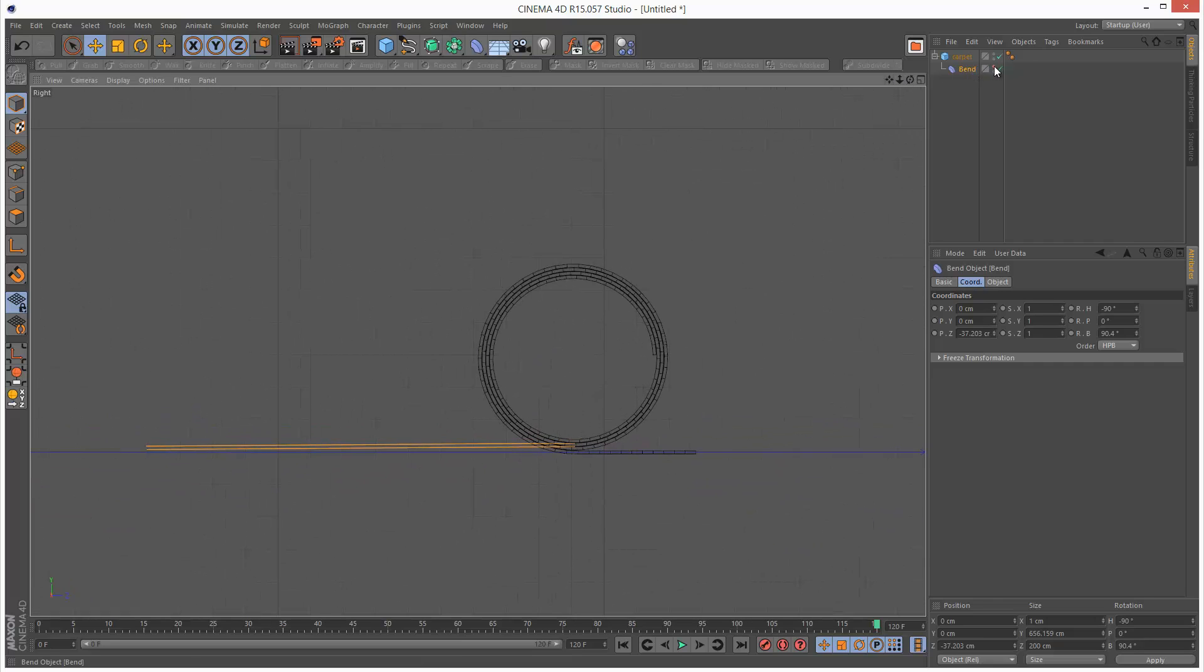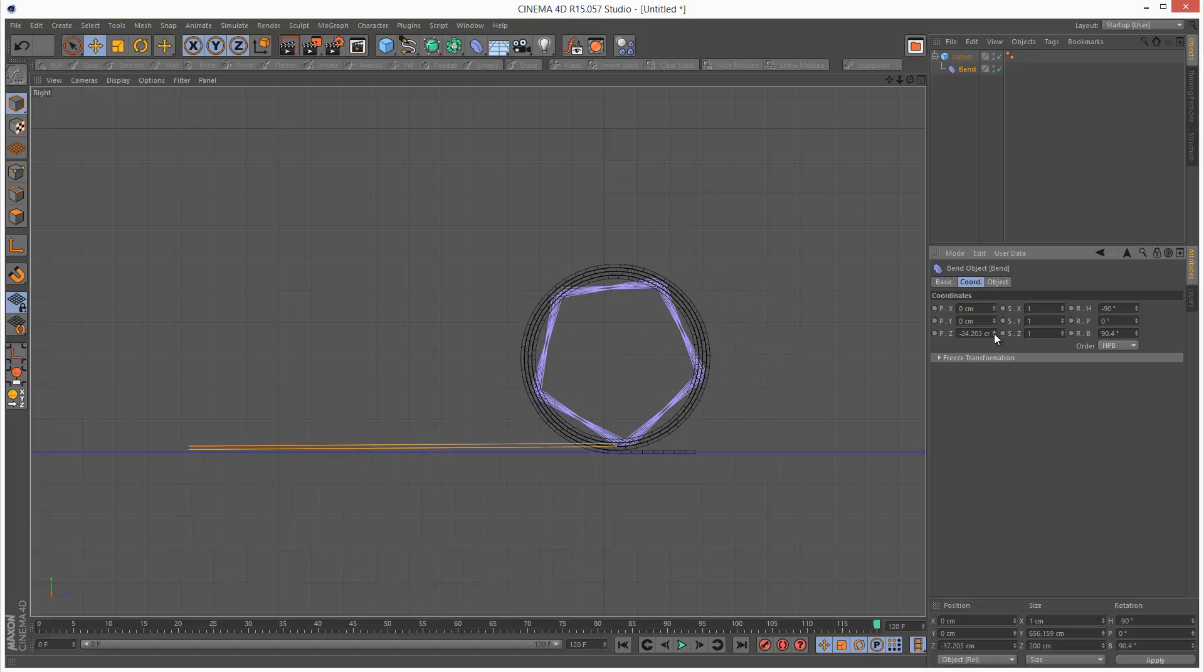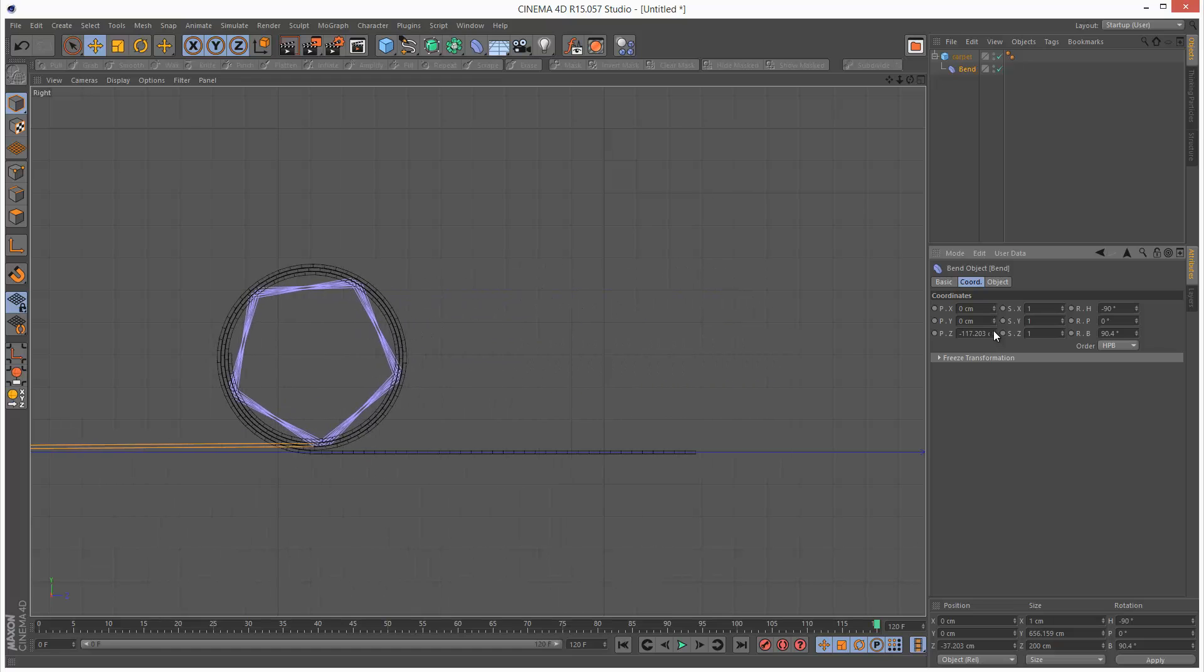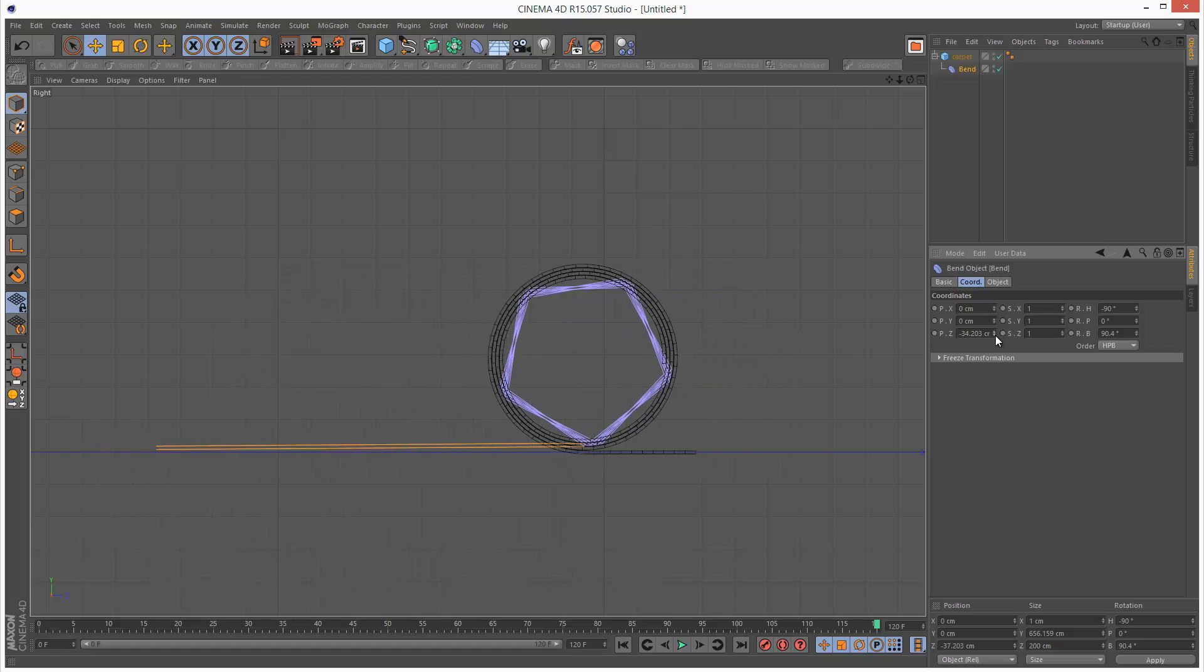And if we move the bend modifier along Z, you can see it rolling out.